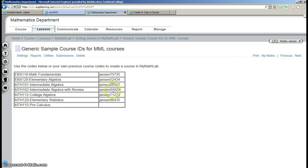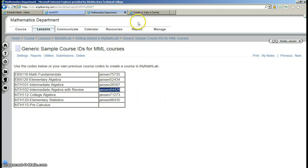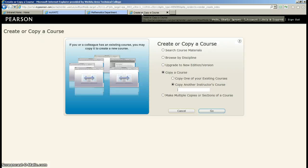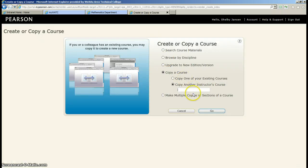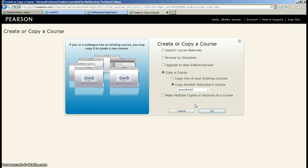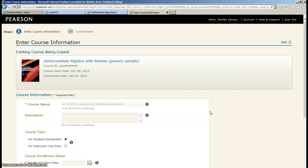So let's say you want to create an intermediate algebra with review course. I'm just going to highlight and copy. And then I'm going to go back to my create or copy a course screen, and I'm going to right click and paste. So this code is going to allow me to create a course.